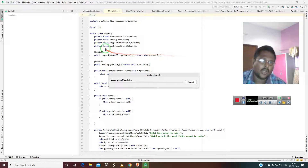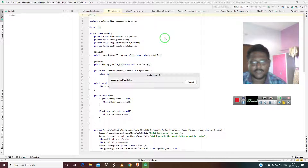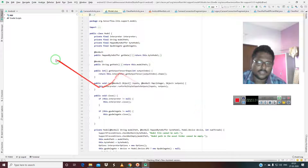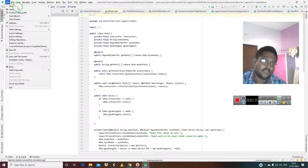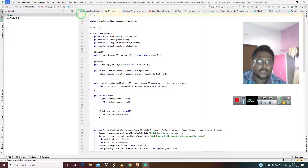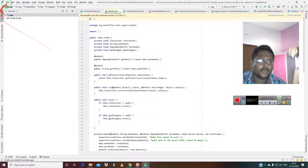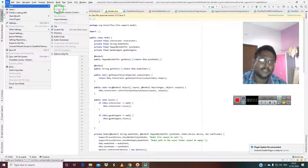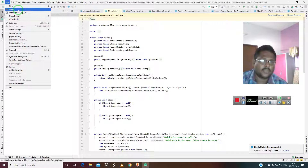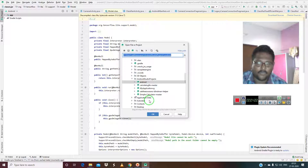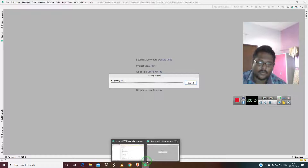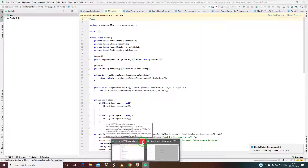Everything has been created. This is an already existing project that is just showing up. Go to File, then New, then go to 'Import Project'. Or you can just open a file — go to 'Open a File', open the Simple Calculator master in a new window, and choose to close the existing window.